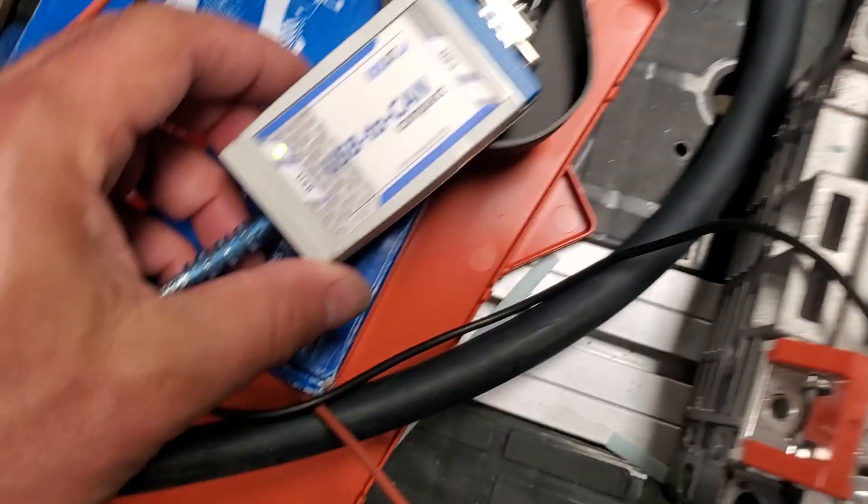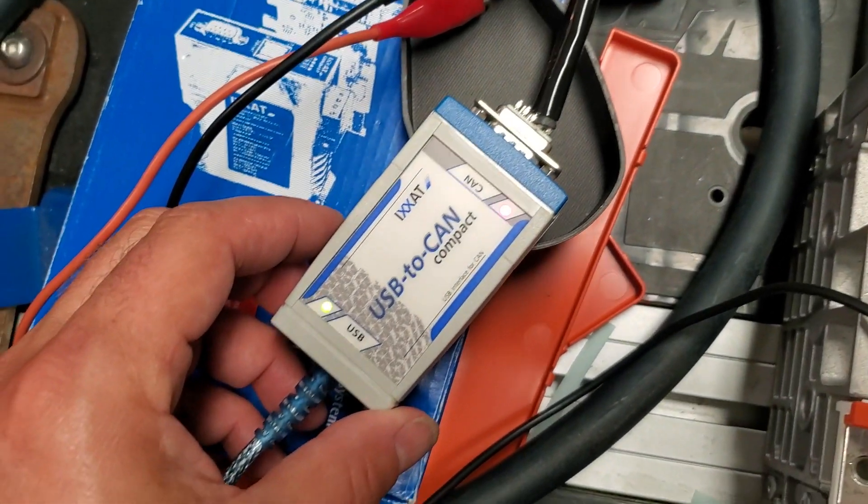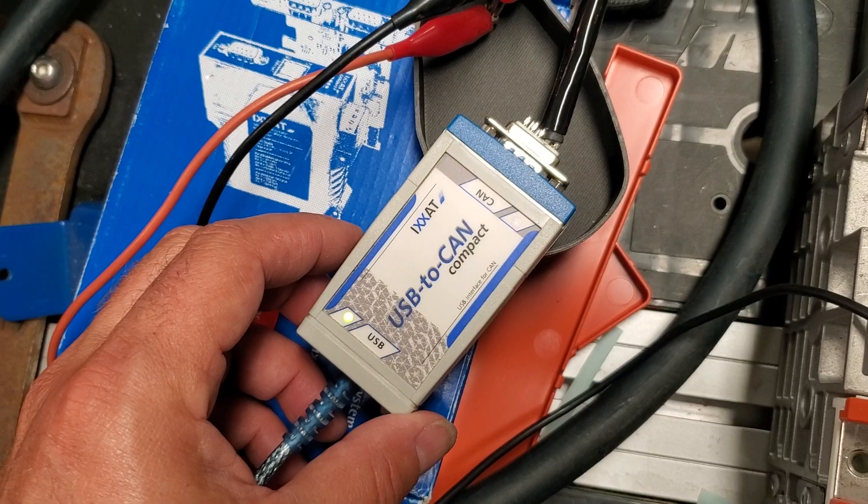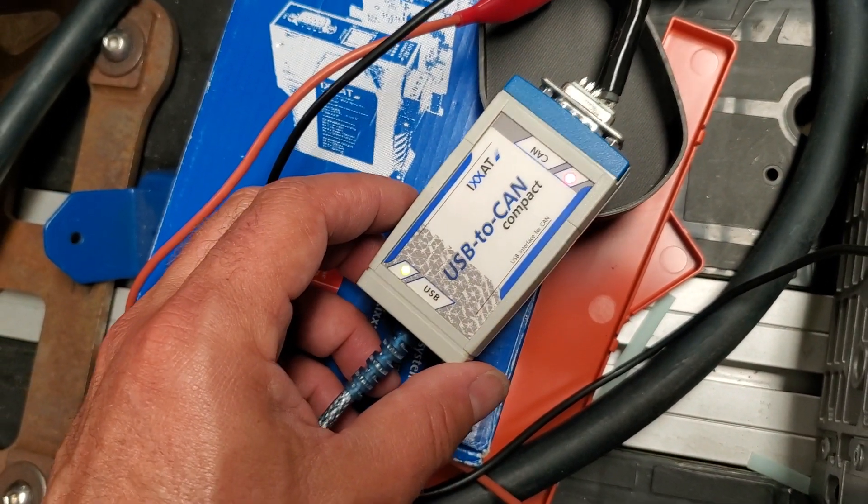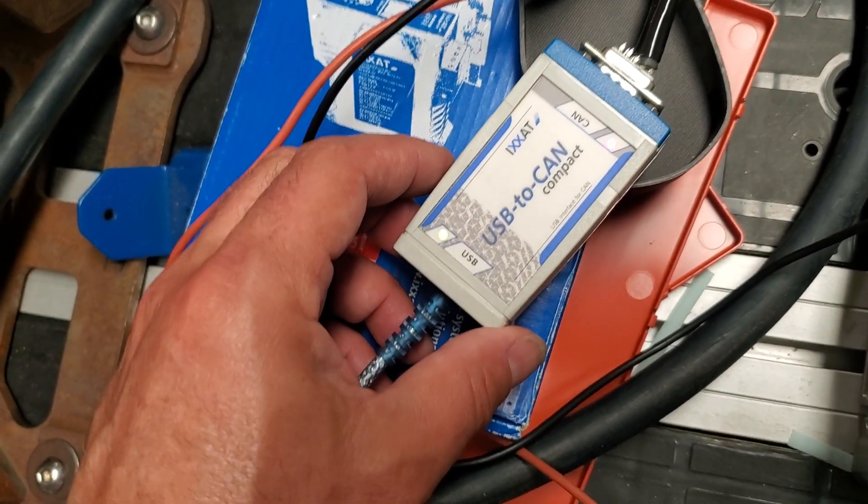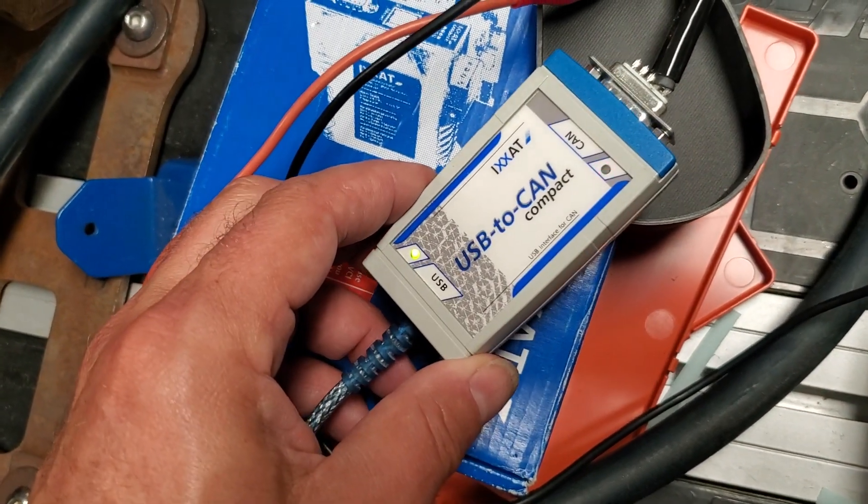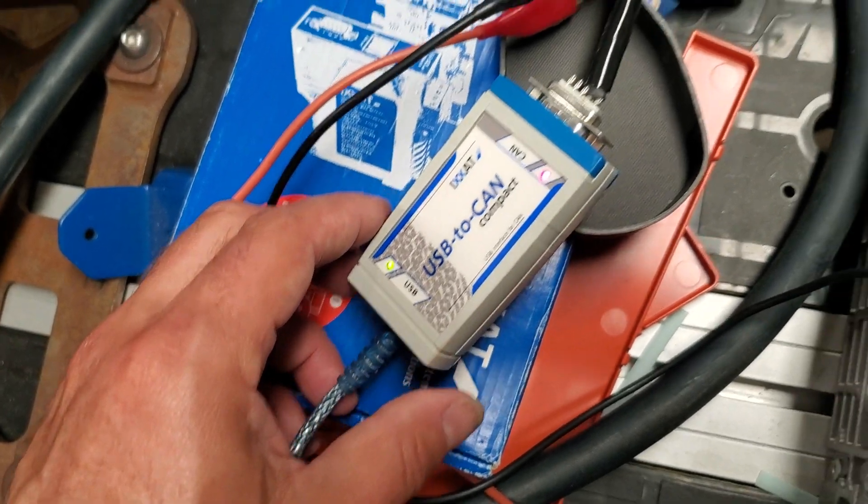What I wanted to show is what blinky blinkies do I have here? Red flashing on the IXXAT and green solid.